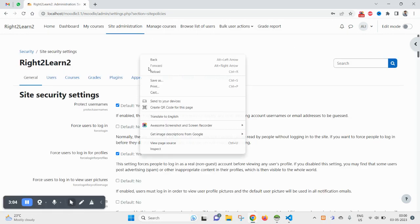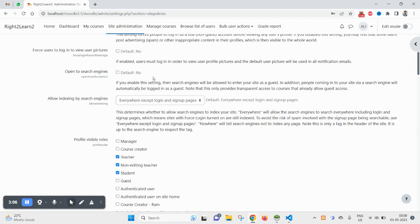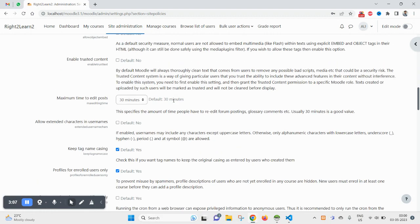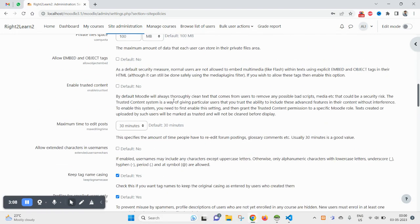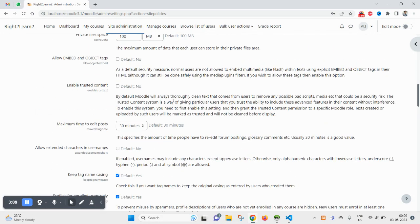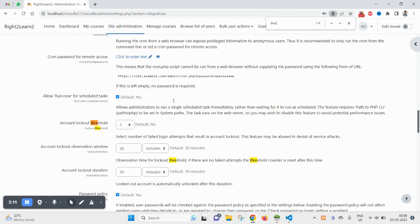And refresh this page again and verify that change. Search for threshold and here you see three is saved now.